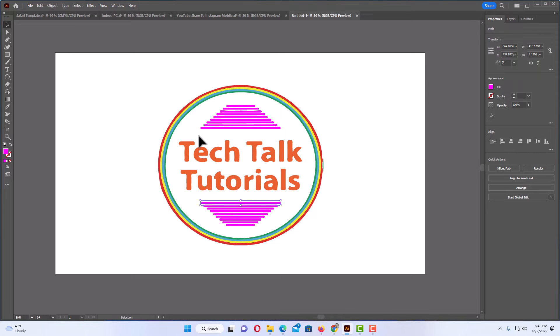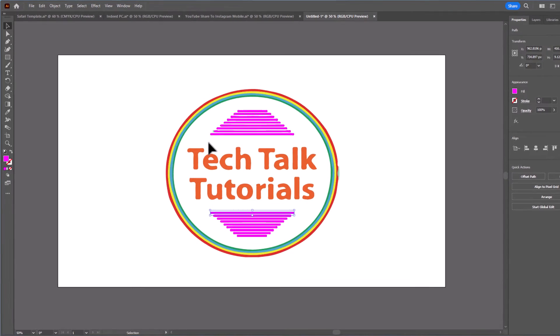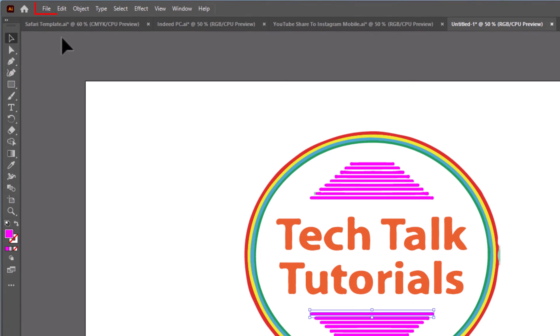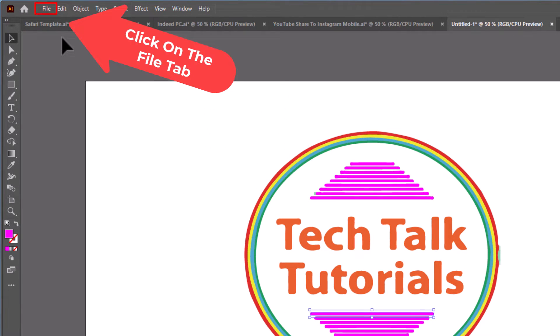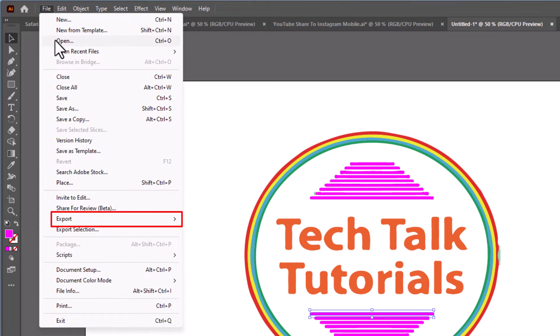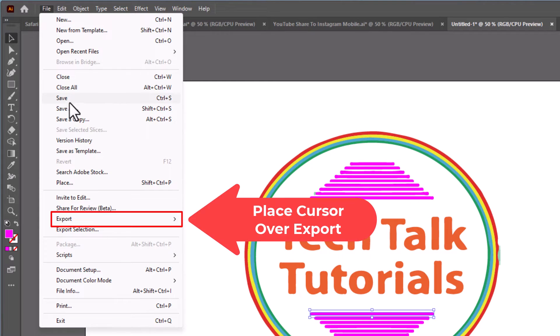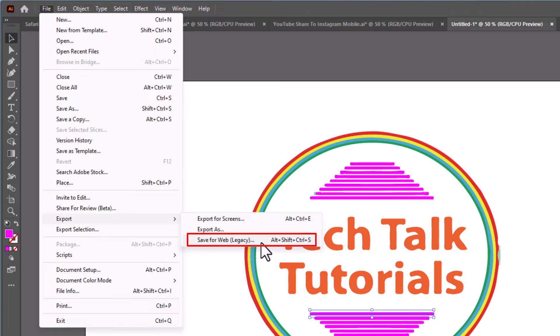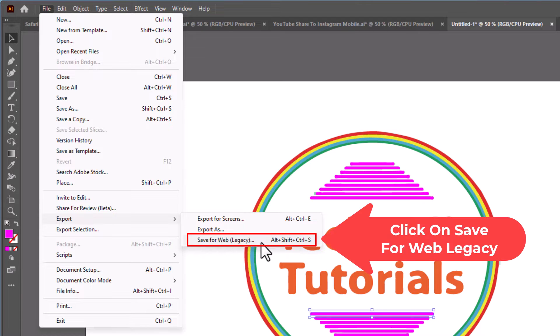The way to do that is very simple. I'm going to go up to the upper left hand corner to the File tab and click on that. Then I will go down to where it says Export. Place my mouse cursor over Export and then I'll go straight off to the right side here and down to where it says Save for Web Legacy. I'm going to click on that.